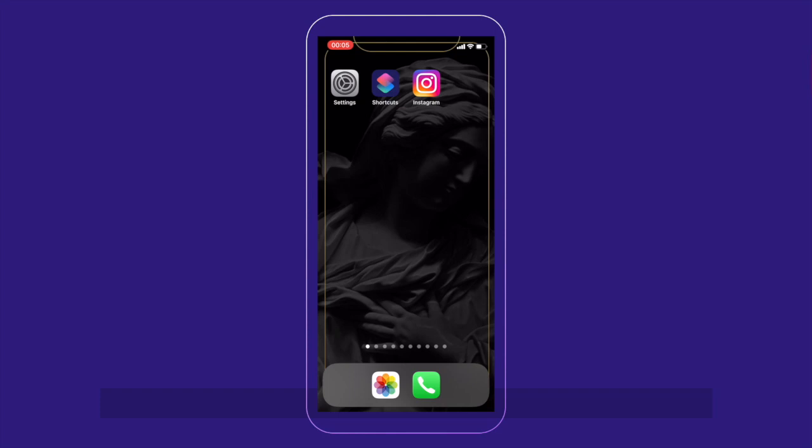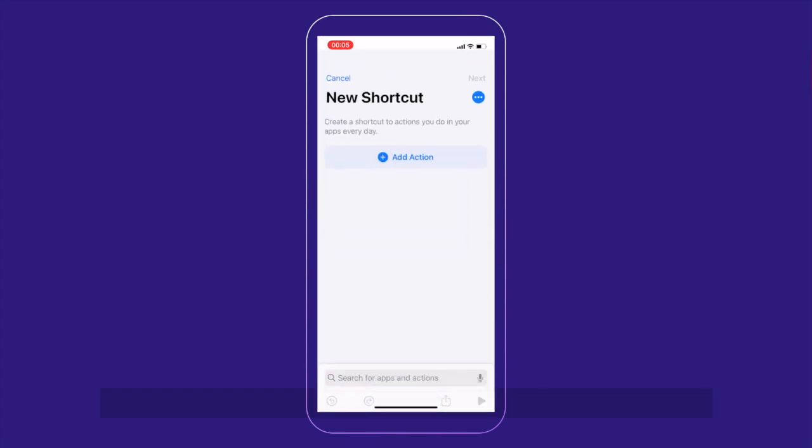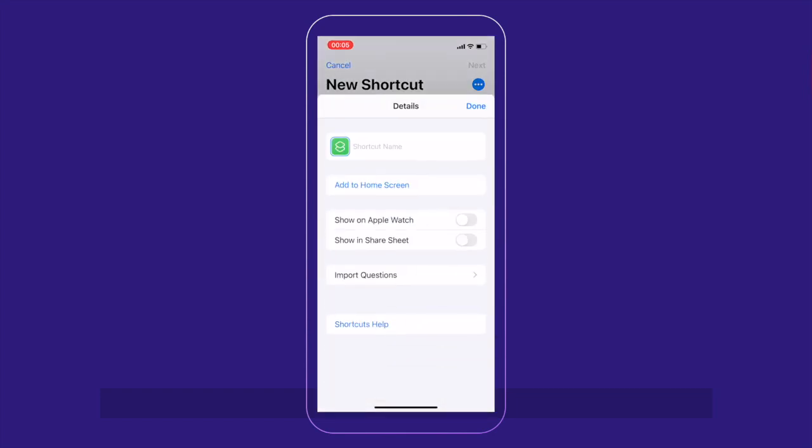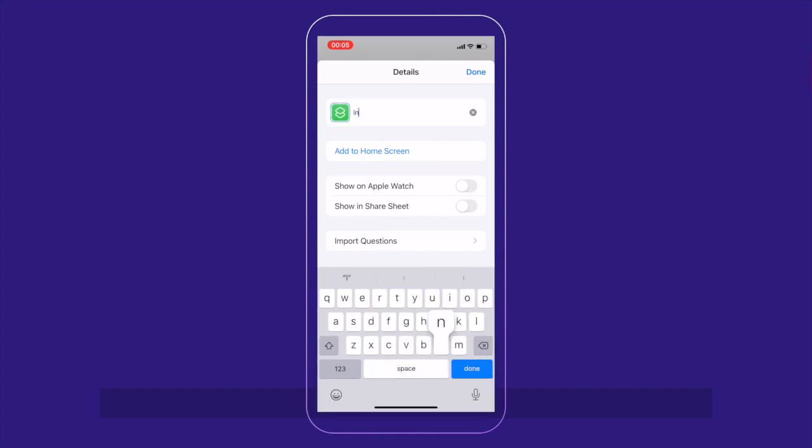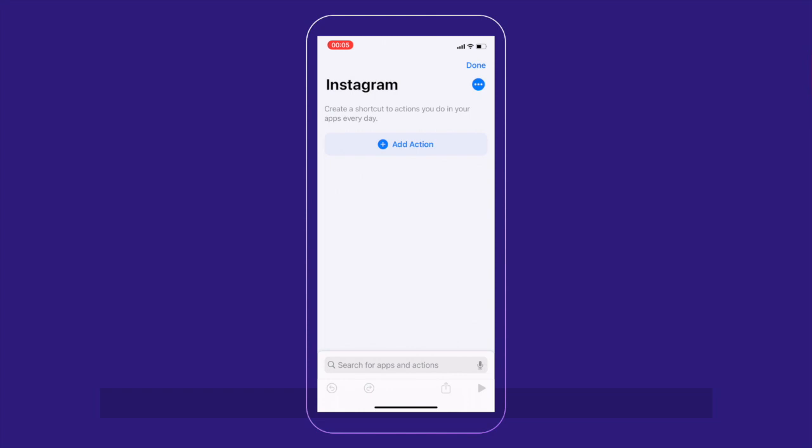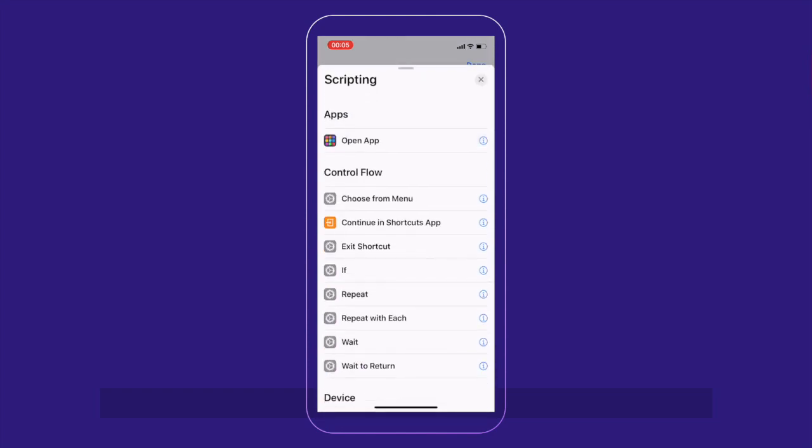Now, the next thing to do is you go to shortcuts. Click on shortcuts icon. Click the plus sign at the top right. Click add a new shortcut. Instagram. Add action.